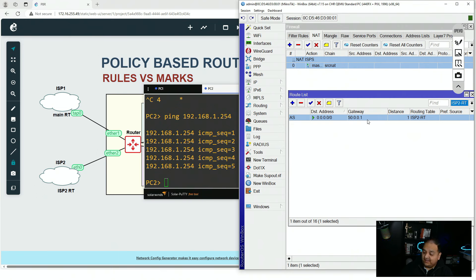Now those RFC 1918 rules are processed before the more general rule, so traffic destined for private IPs uses the main routing table, while all other traffic from LAN2 uses the isp2-rt routing table. Testing again from PC2, the ping to PC1 now gets a response, but tracing traffic to the internet still shows it leaving via ISP2.